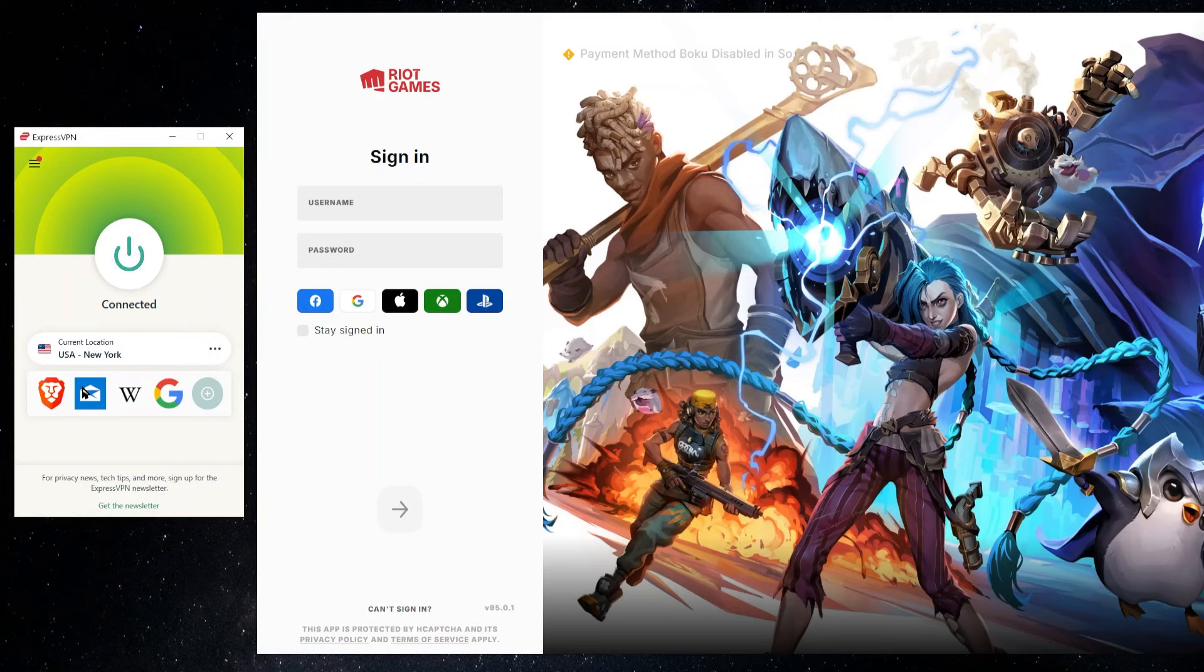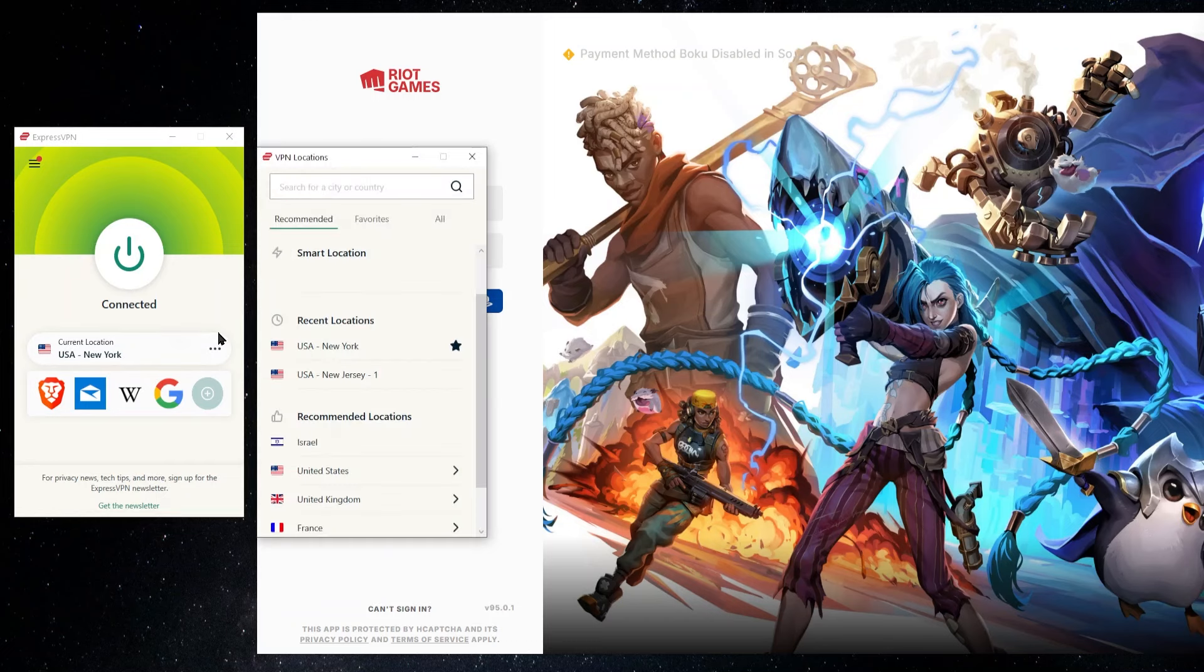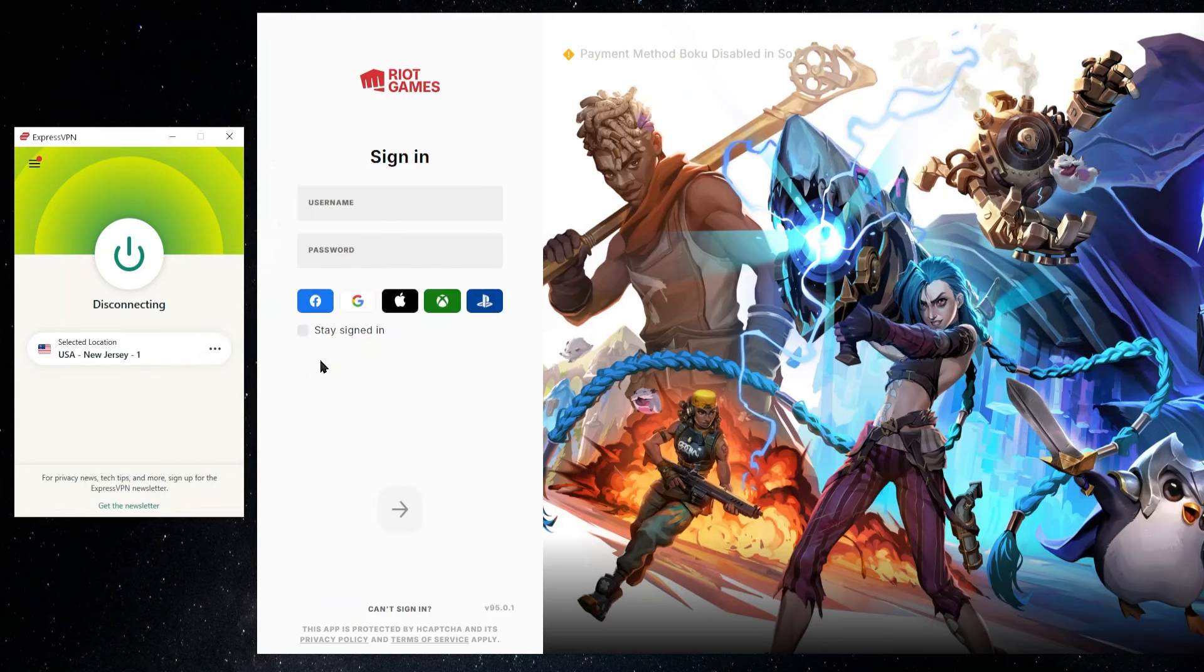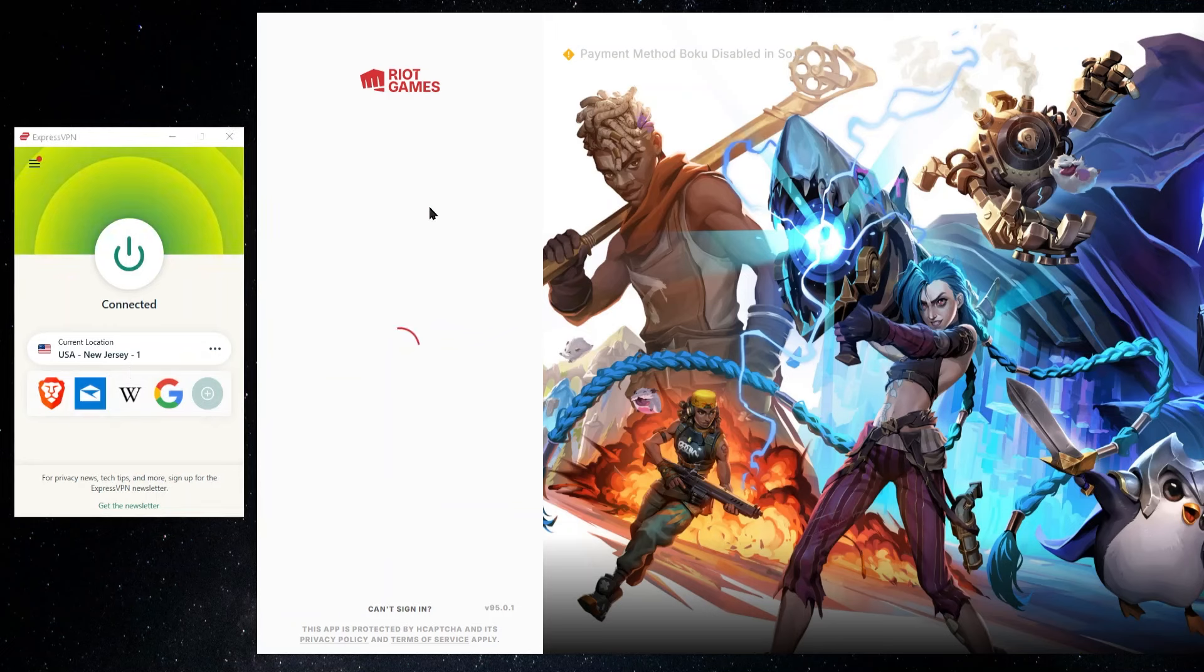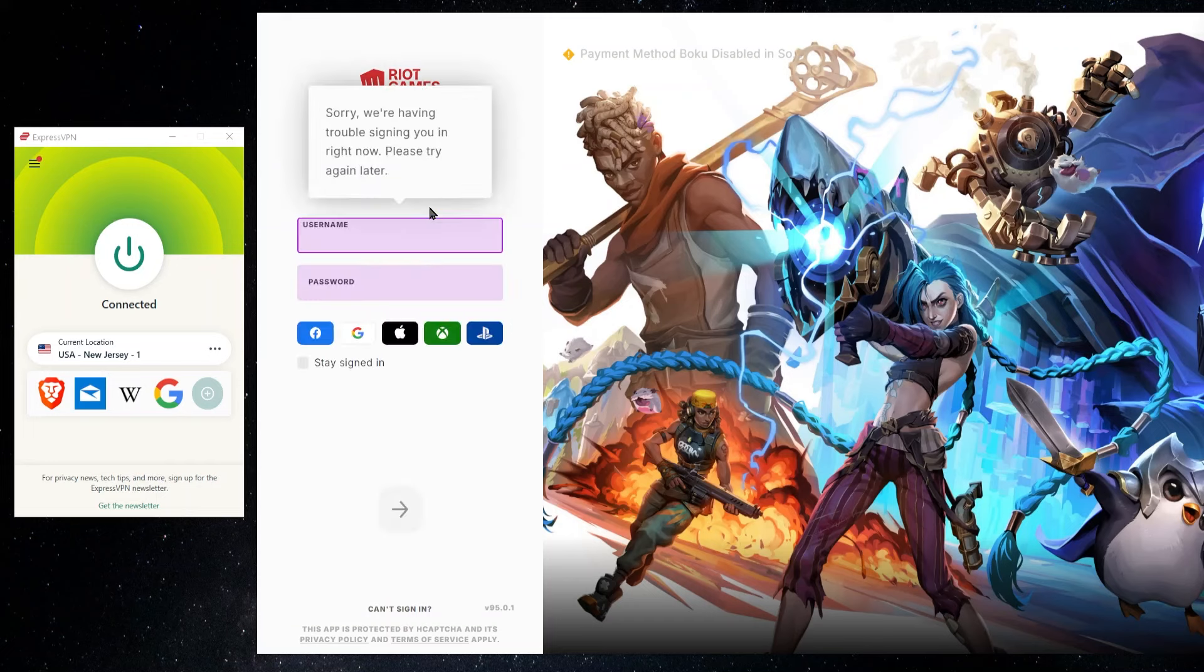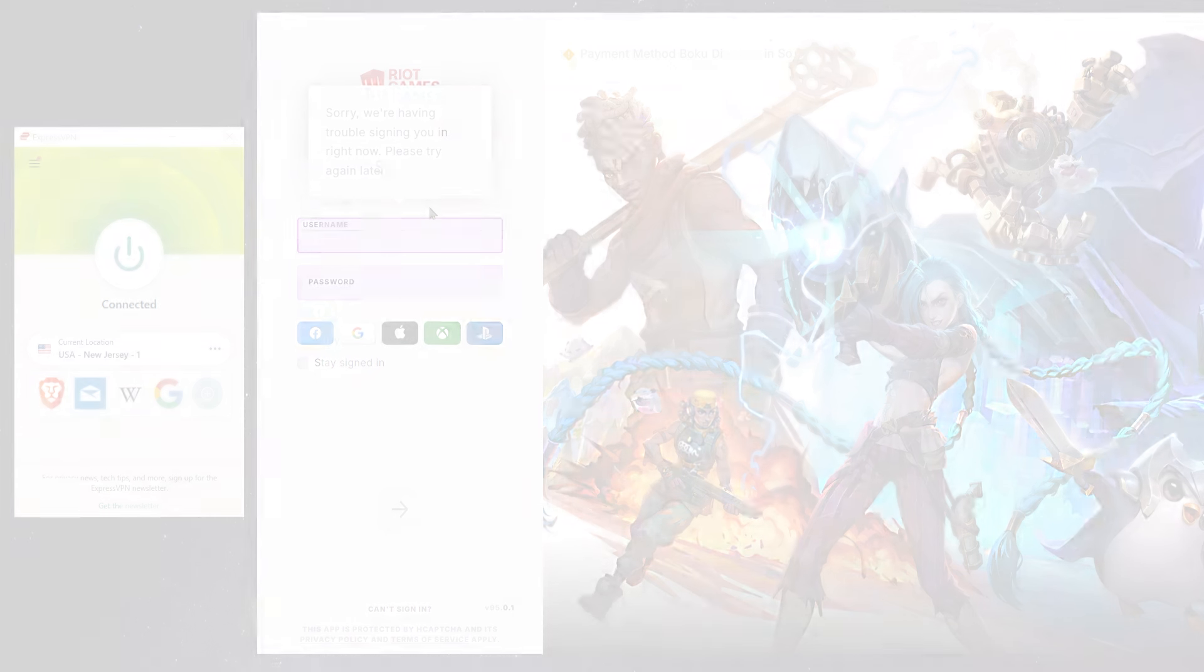And I just want to demonstrate what I was talking about before. See, now I'm connected up with Express to the New York server and I won't have any issues. But let's say I would go and connect up to the New Jersey server and then I would try to connect to my account and I entered in my account username and password and I connect it up. I'm going to get a message that's going to say that they're having trouble signing me in. There's some issue. There you go.